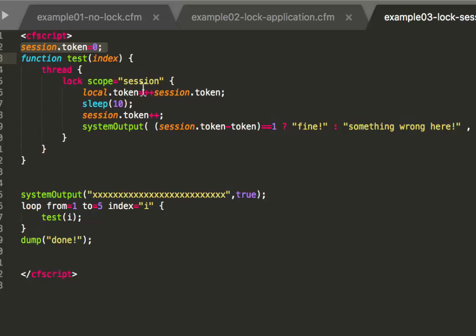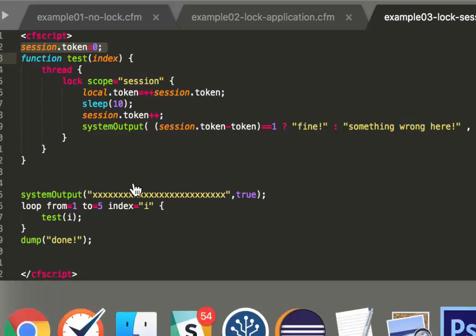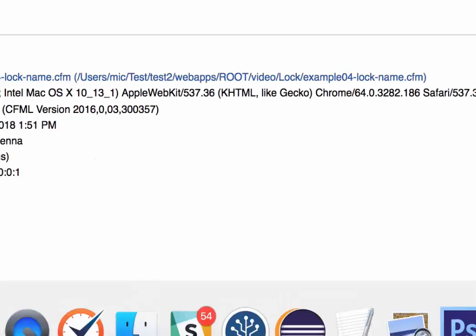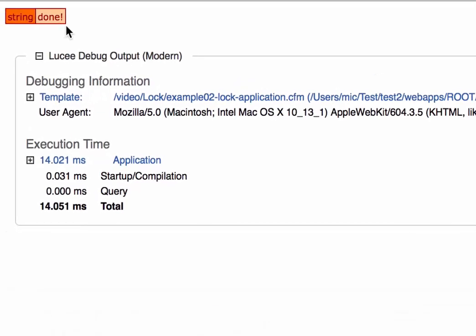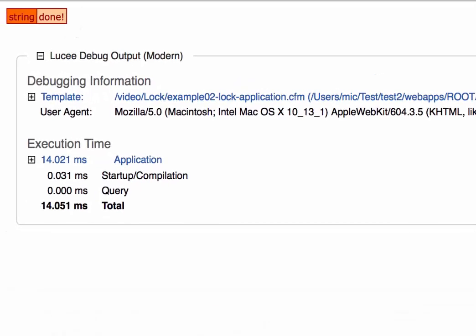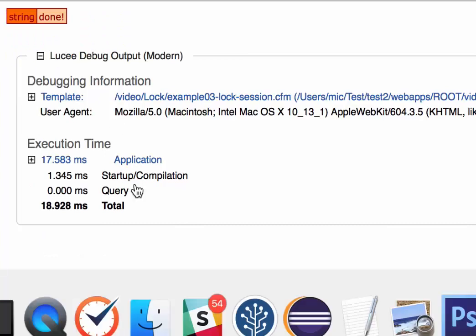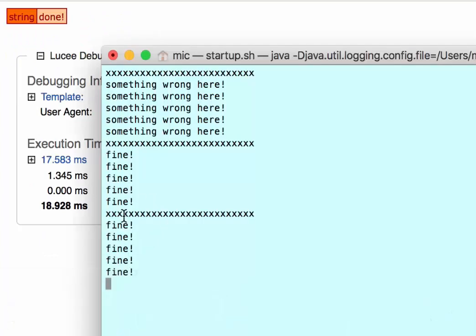That is less limiting than the application scope. Otherwise it's exactly the same. You see I increment the session token in the same way we did before. So executing that, again everything is fine.